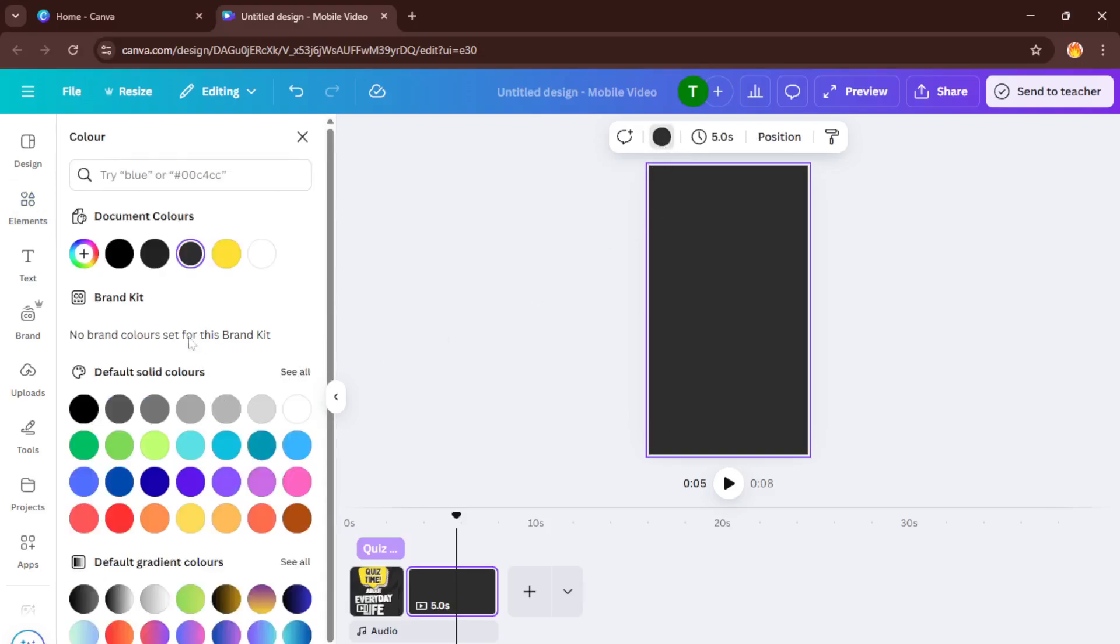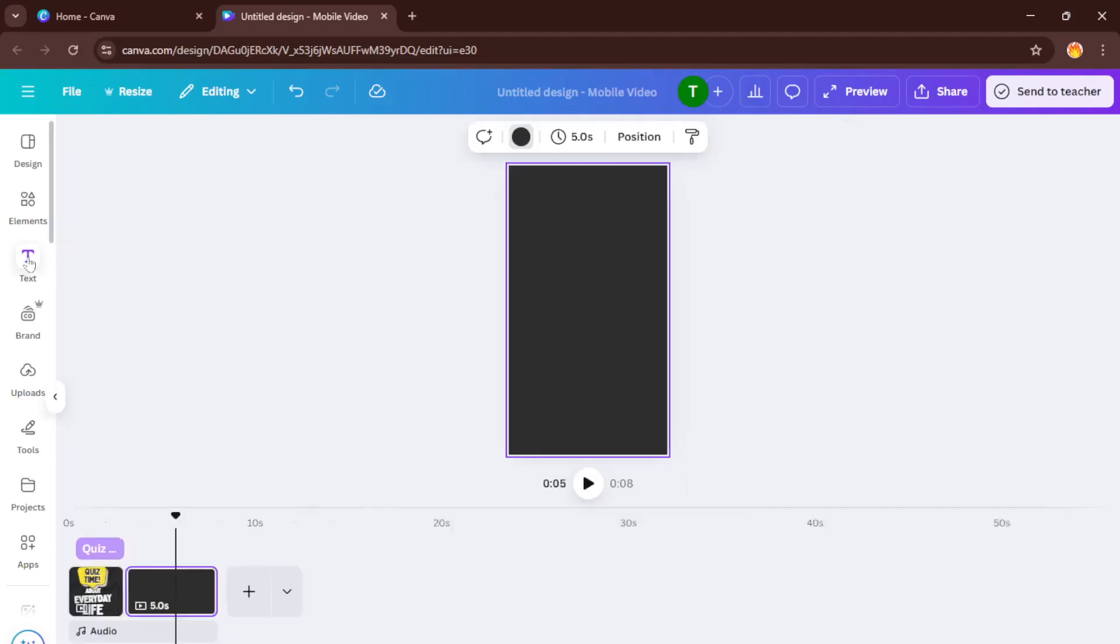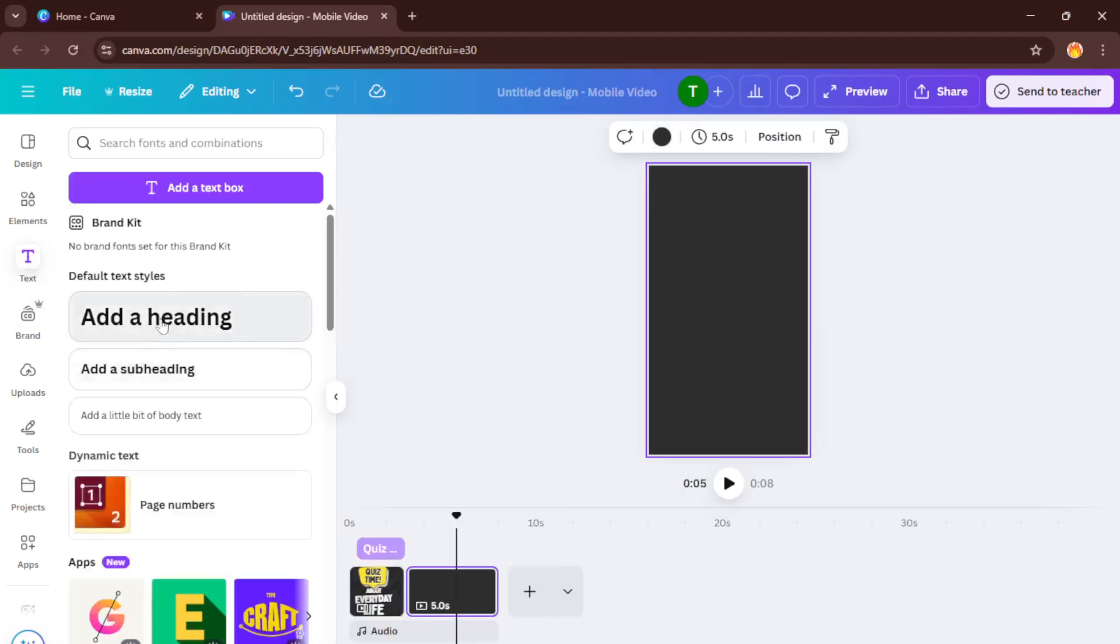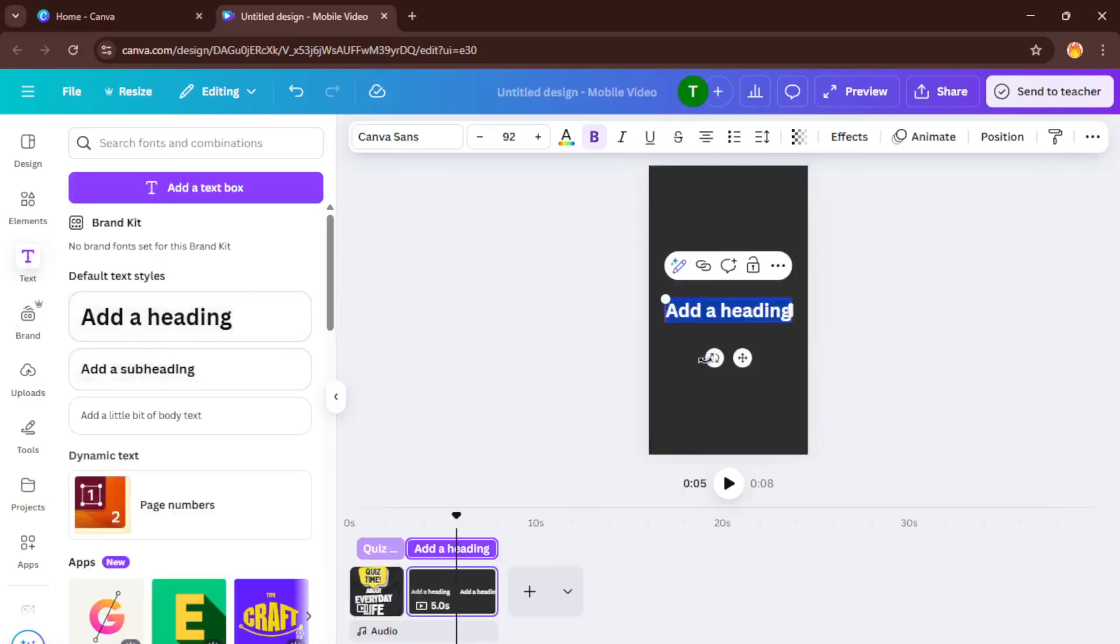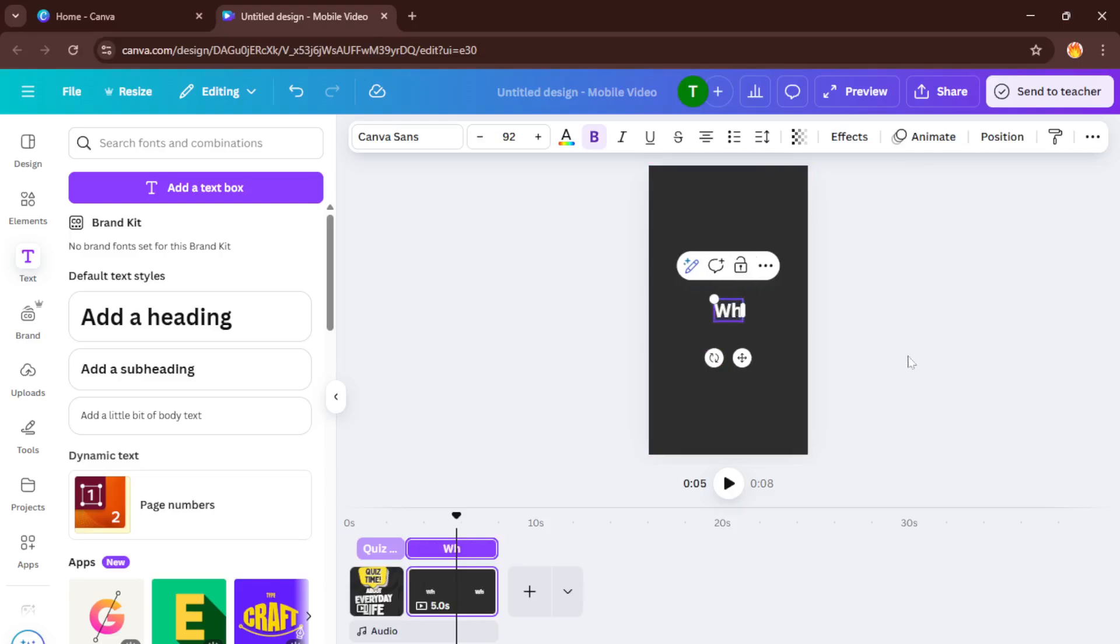Once you're inside your chosen template or video, it's time to add some text. Click on the text tool and type anything you want, your video's title, a catchy hook, or even just a single impactful word. Don't be afraid to experiment with fonts, sizes, and colors to help your text stand out. Good text not only delivers your message, but also grabs the viewer's attention in those crucial first seconds.